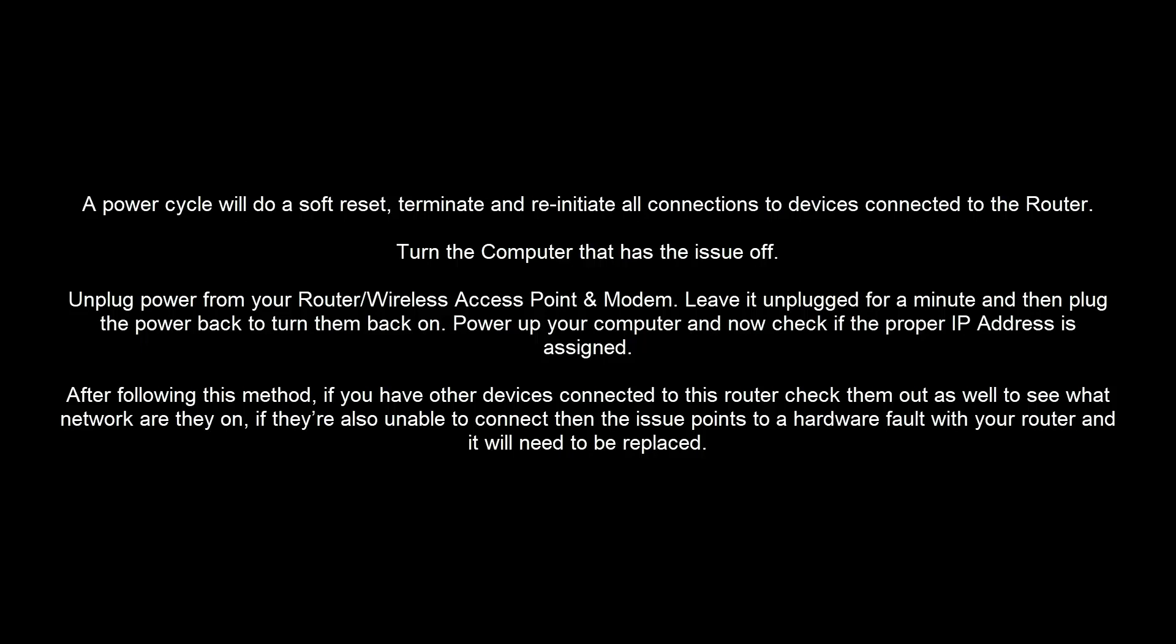After following this method, if you have other devices connected to this router, check them out as well to see what network they are on. If they are also unable to connect, then the issue points to a hardware fault with your router and it will need to be replaced.